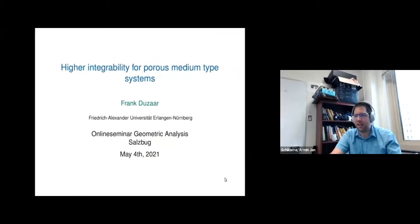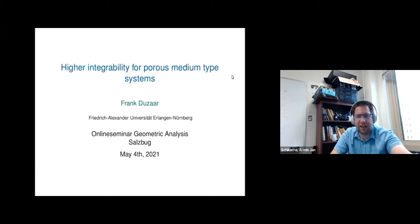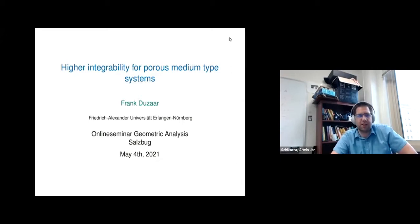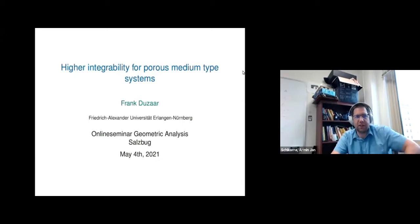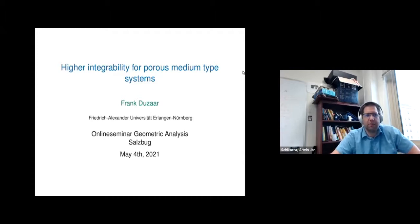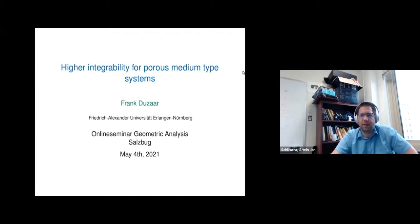Welcome everybody. Our speaker today is Frank Dutzer from the University of Erlangen-Nürnberg, and he will talk about higher integrability for porous medium type systems.